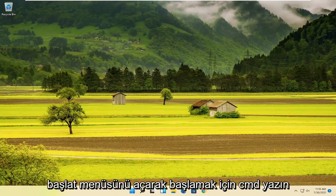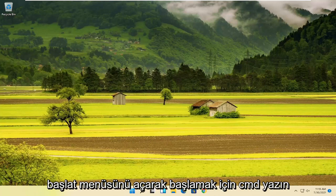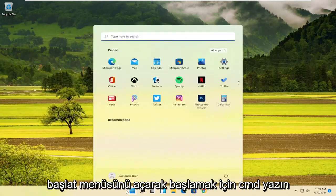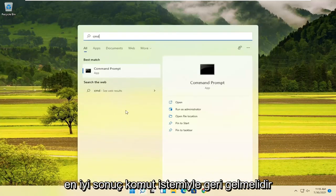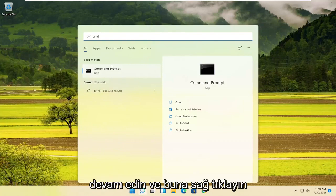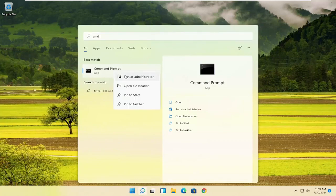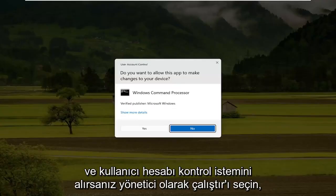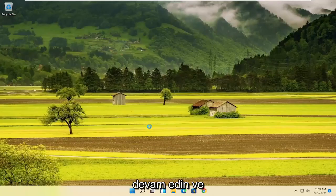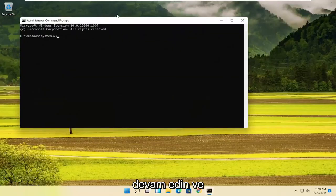We're going to start off by opening up the start menu. Type in CMD. The best result should come back with Command Prompt. Go ahead and right click on that and select Run as Administrator. If you receive a User Account Control prompt, go ahead and select Yes.